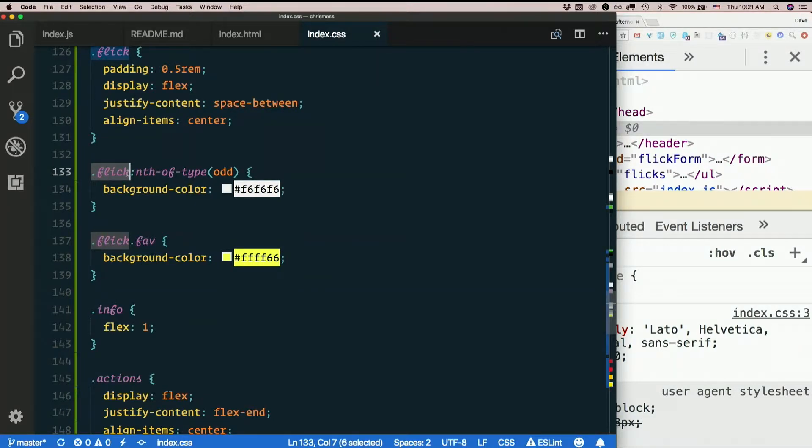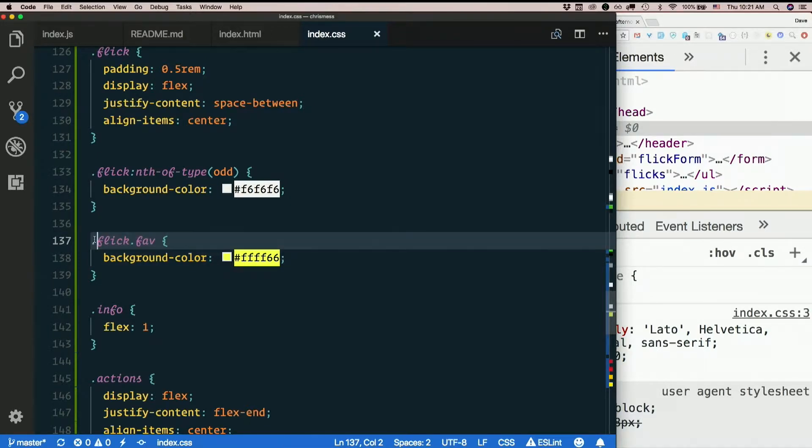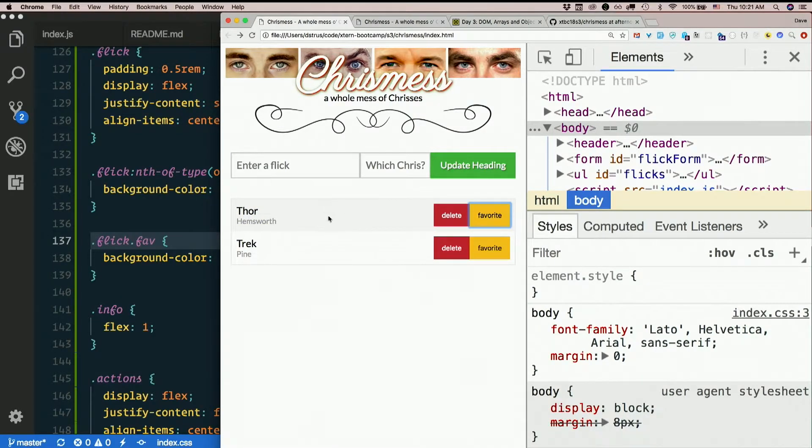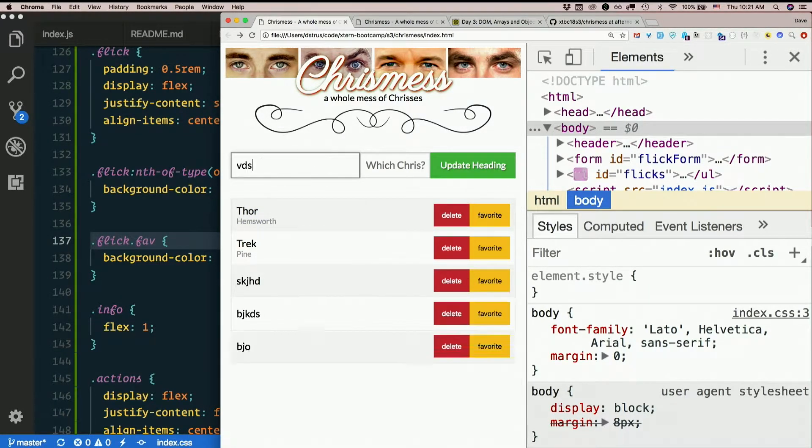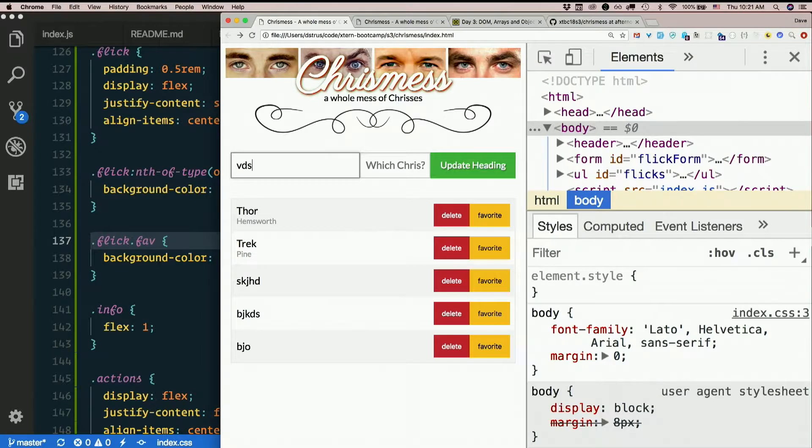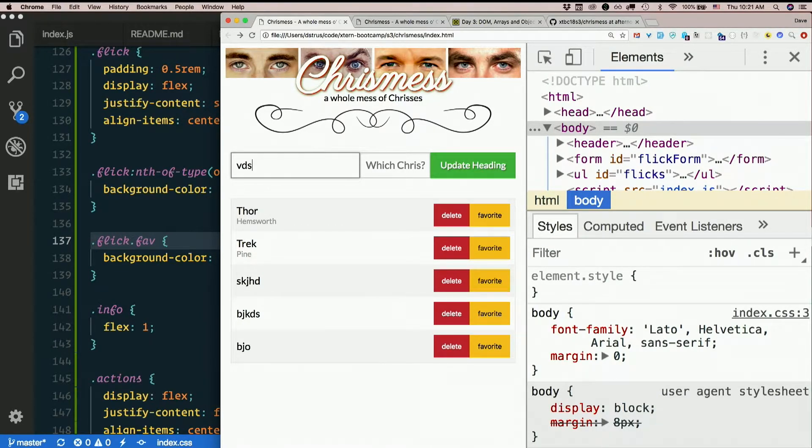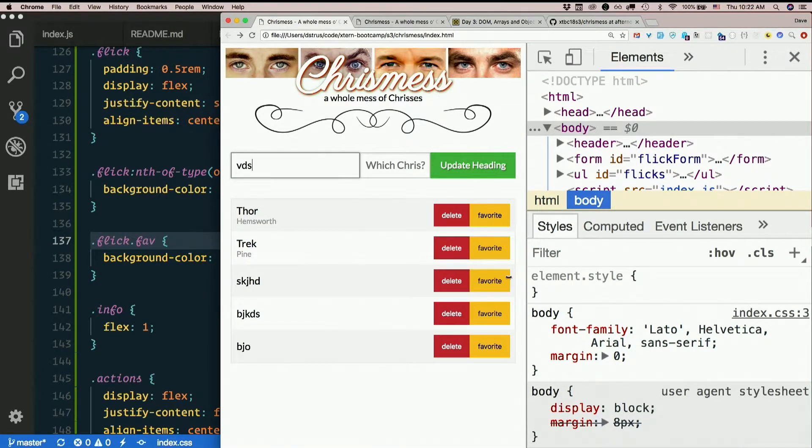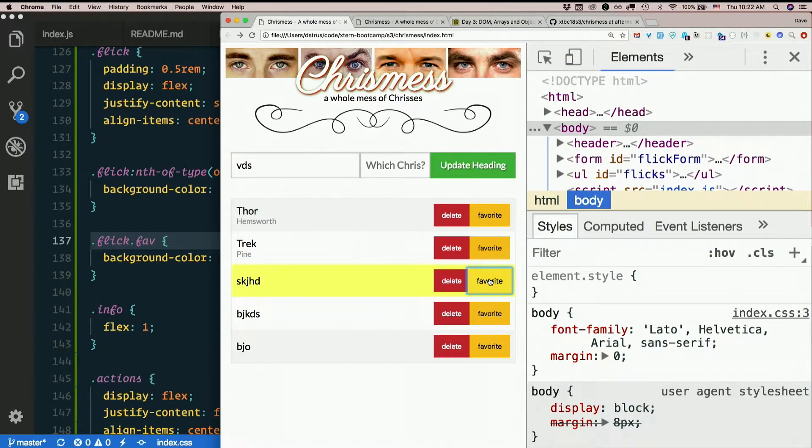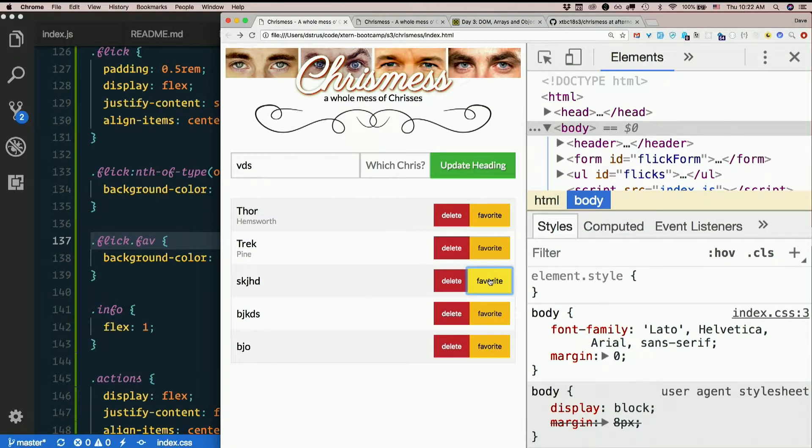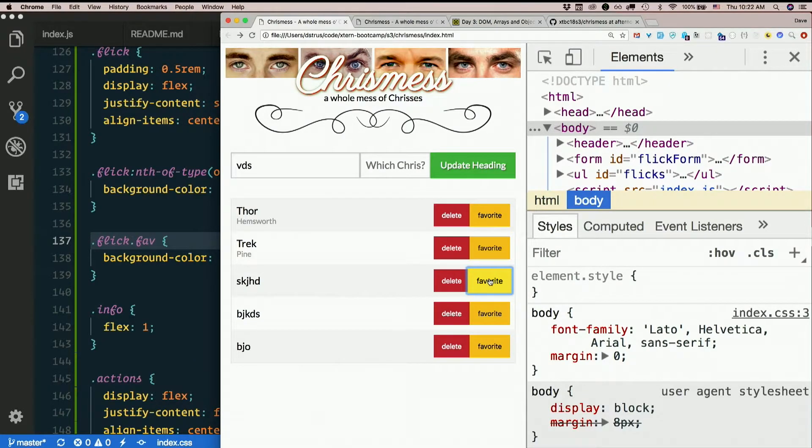I did do that - that's this dot flick dot fave background color yellow. She's referring to the fact that even if it's not a favorite, like every other one is gray, right? See how they're striped? That stripe effect. The favorite's a different thing, so that's a little more straightforward.